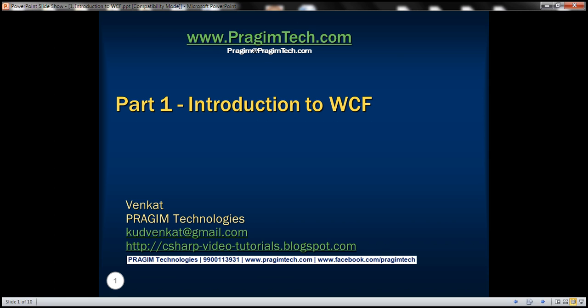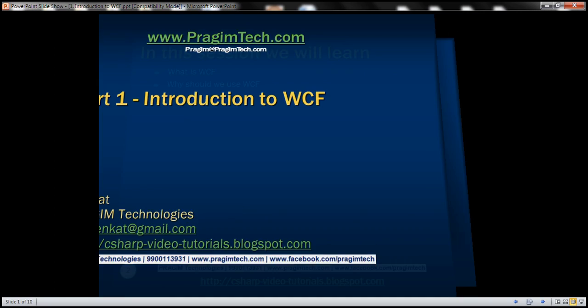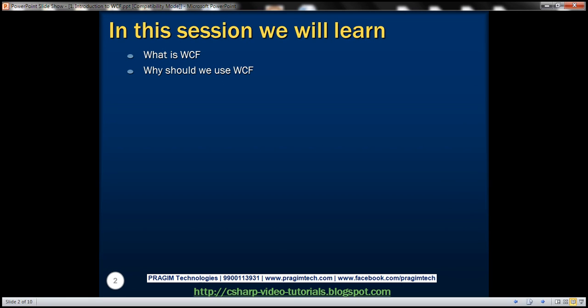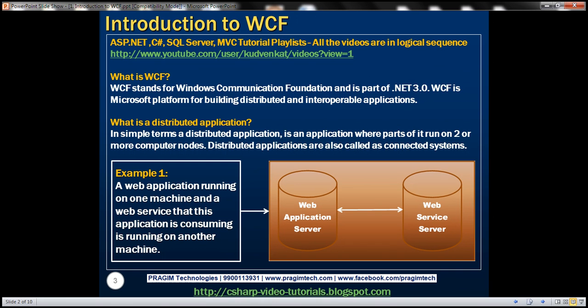This is part one of the WCF video series. In this video, we'll discuss what WCF is and why we should use it. WCF stands for Windows Communication Foundation. It was released as part of .NET 3.0, and it is Microsoft's platform for building distributed and interoperable applications.